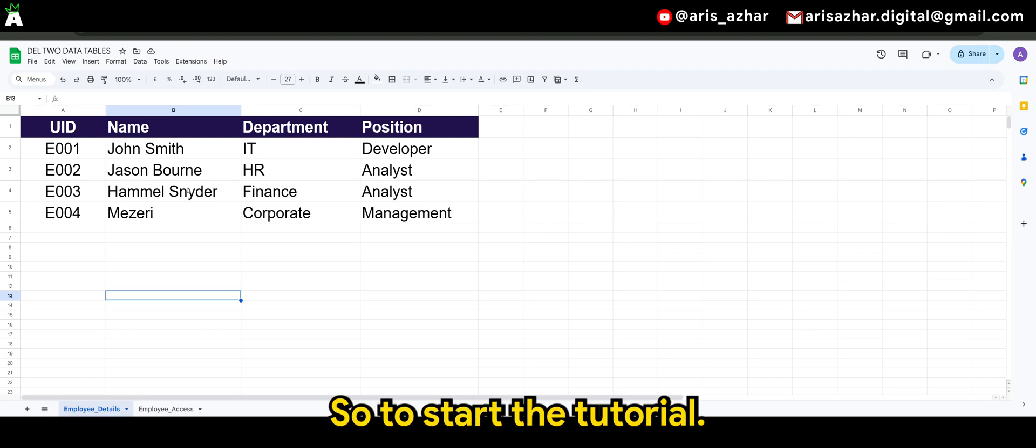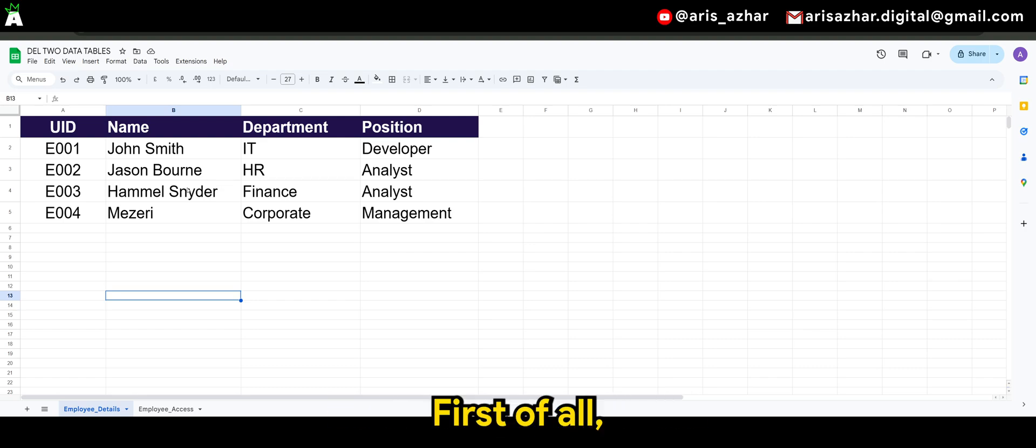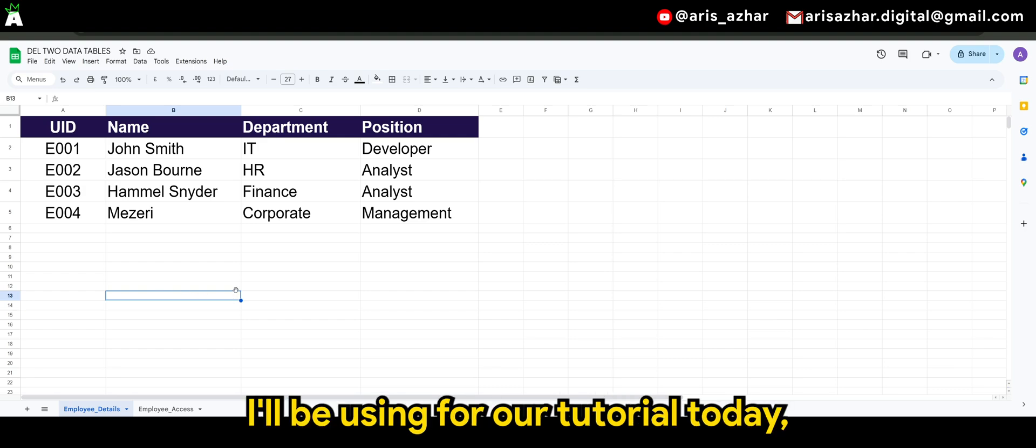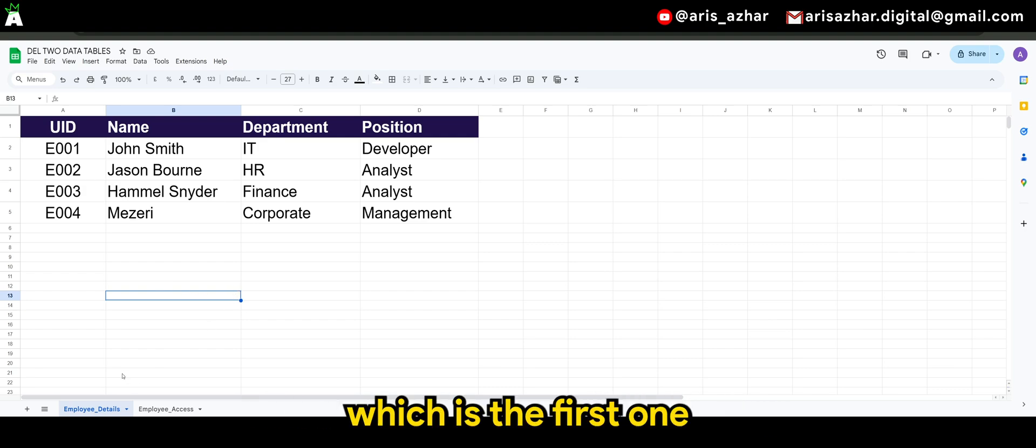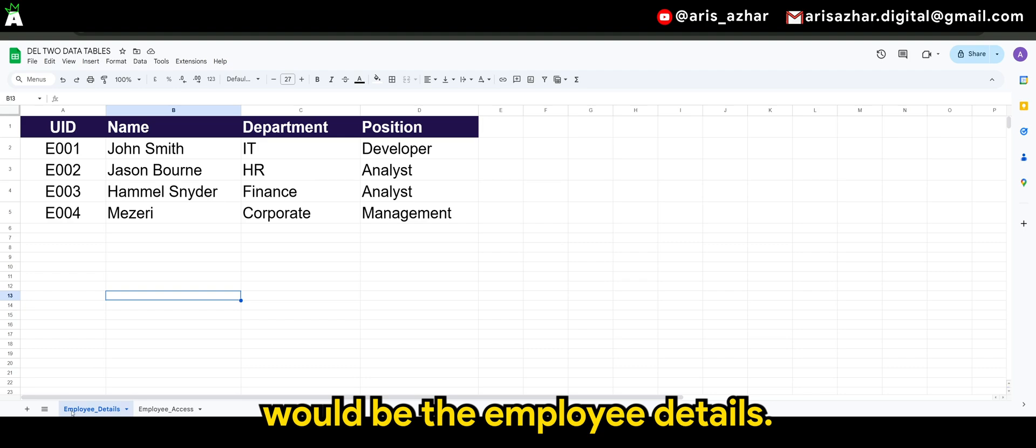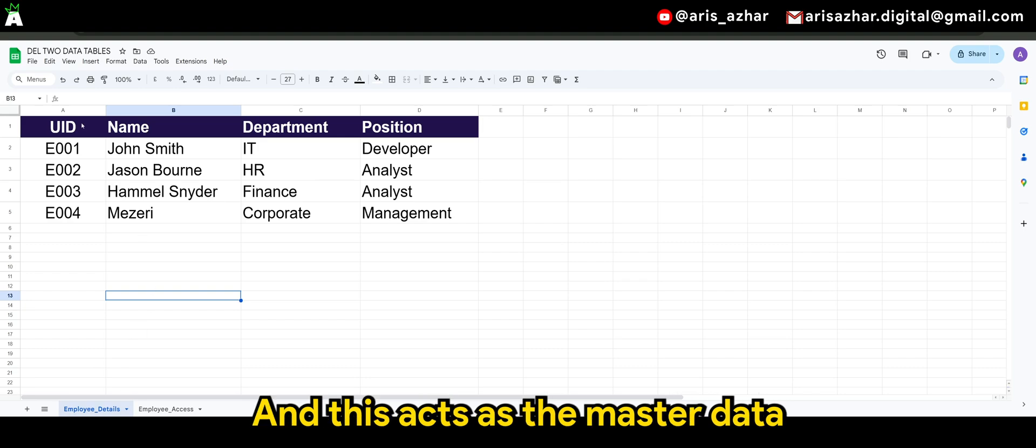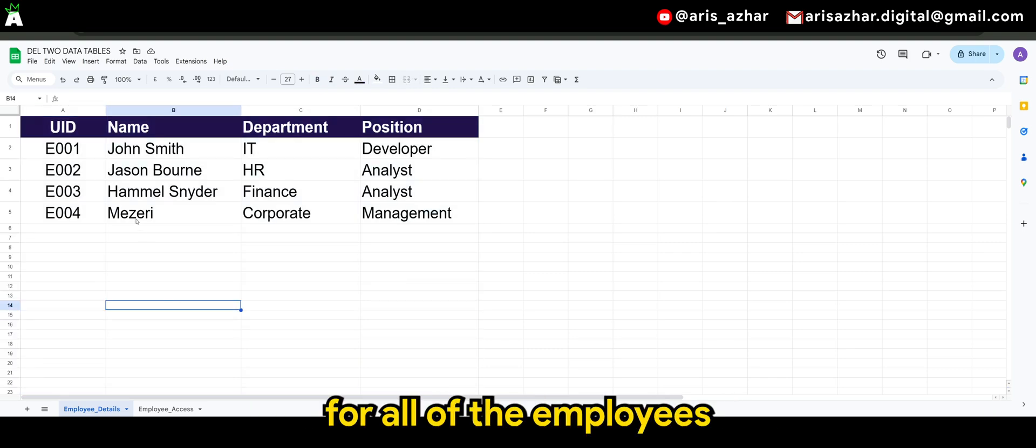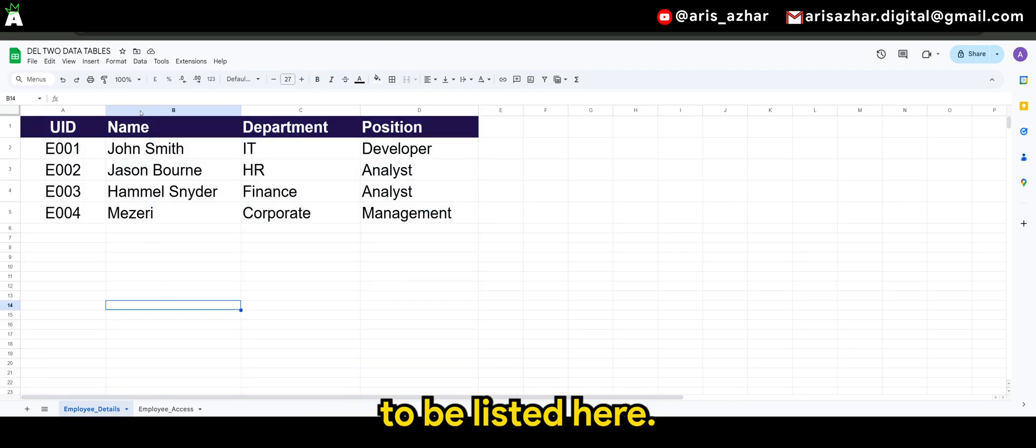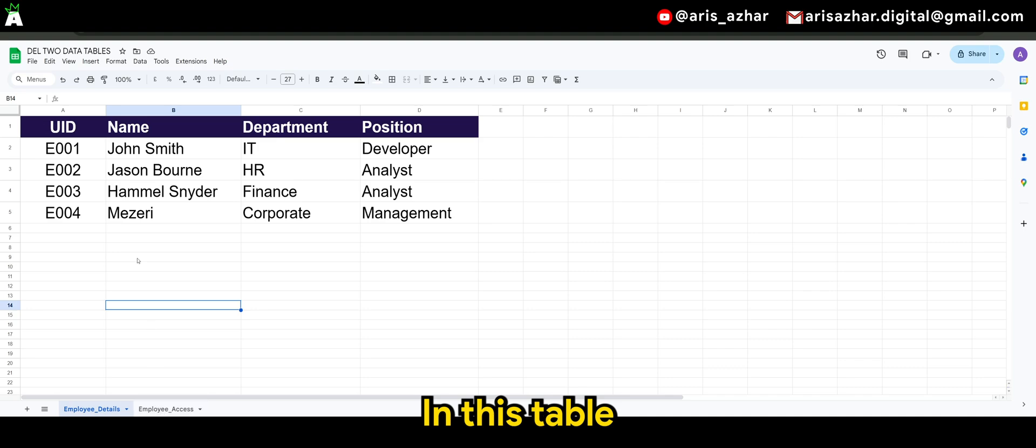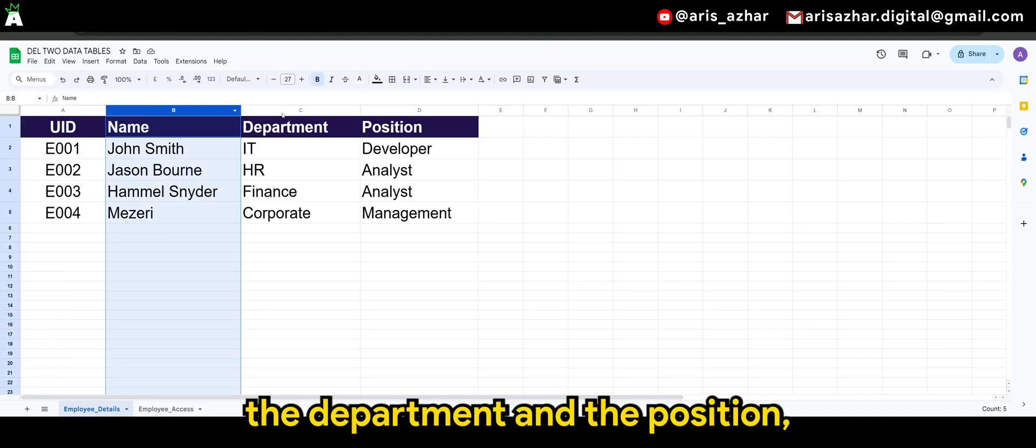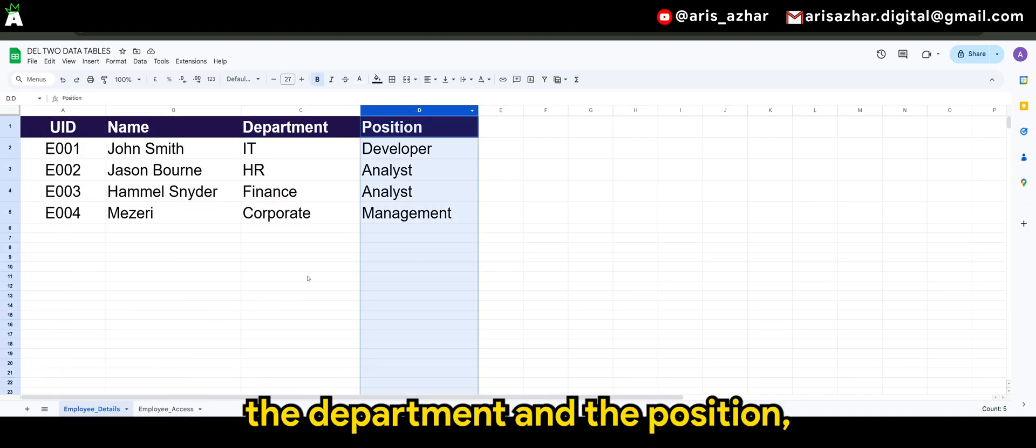Okay guys, so to start the tutorial, first of all, there's two tables that I'll be using for our tutorial today, which is the first one would be the employee details. And this acts as the master data for all of the employees to be listed here in this table, where we have the unique ID, the name, the department, and the position.